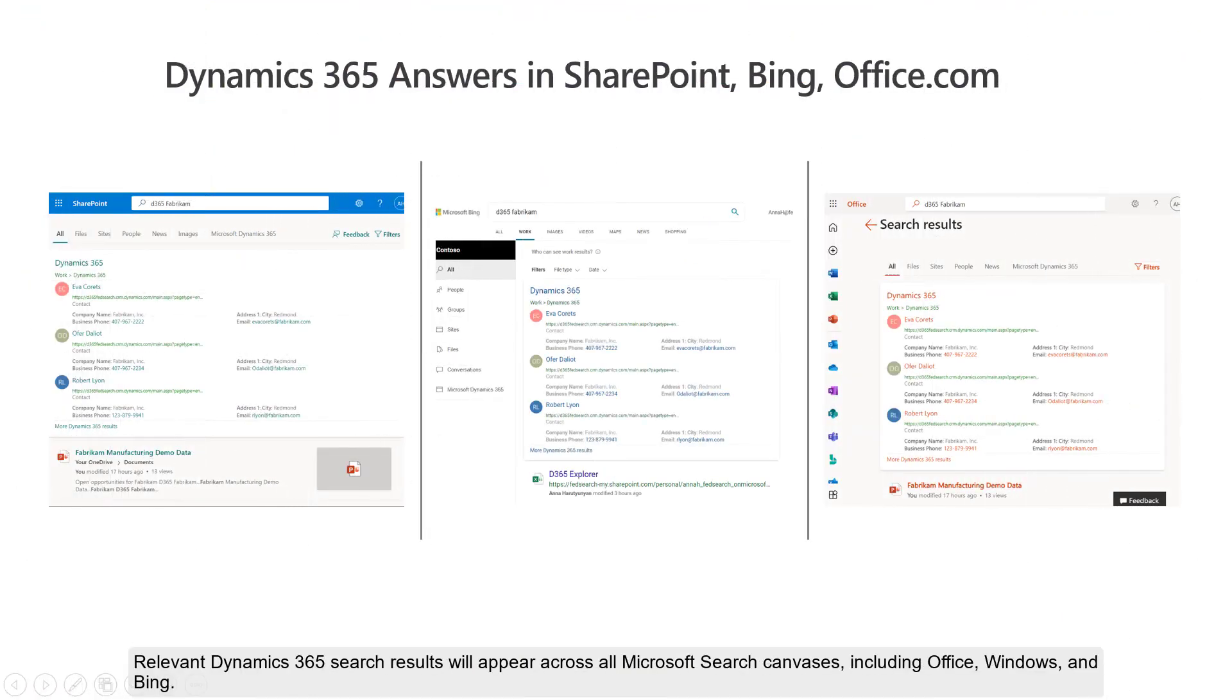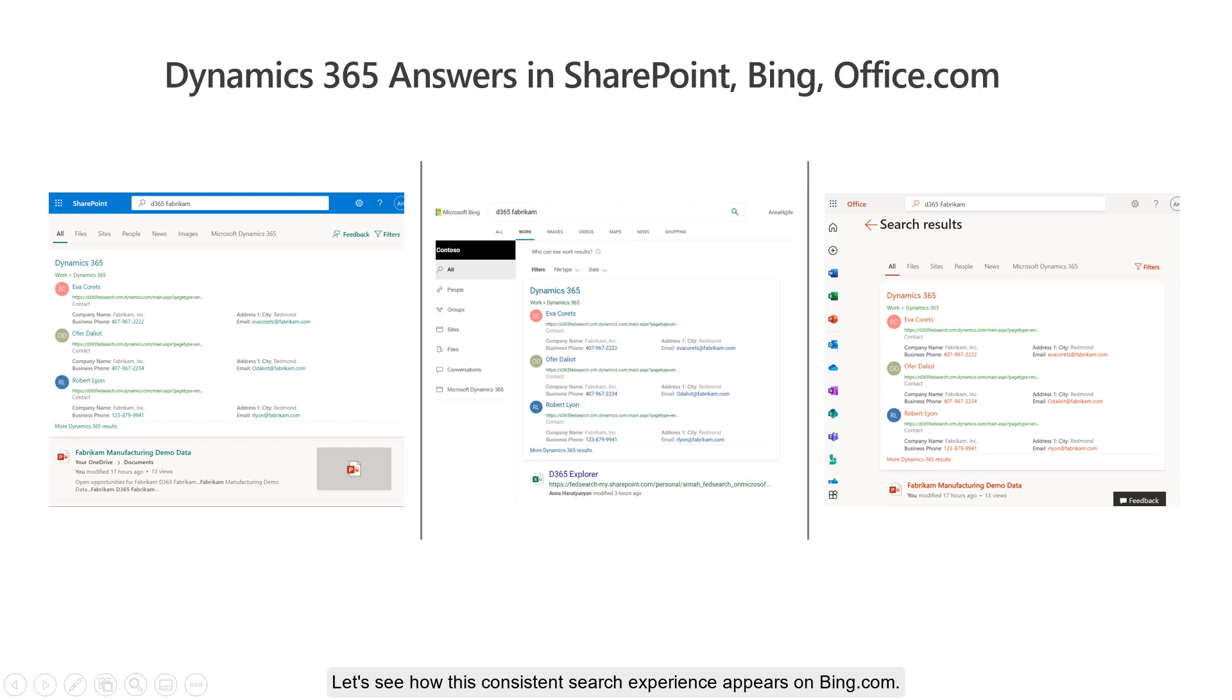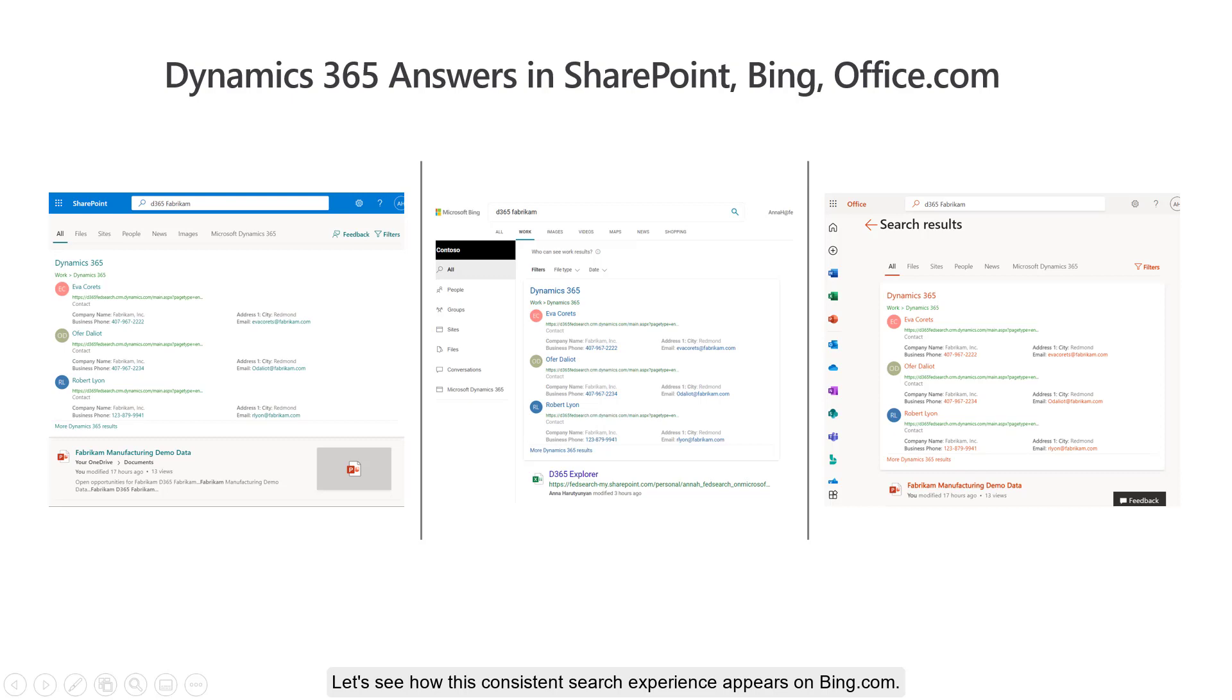Relevant Dynamics 365 search results will appear across all Microsoft search canvases, including Office, Windows, and Bing. Let's see how this consistent search experience appears on Bing.com.